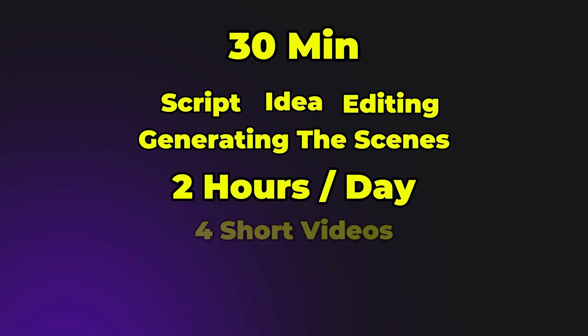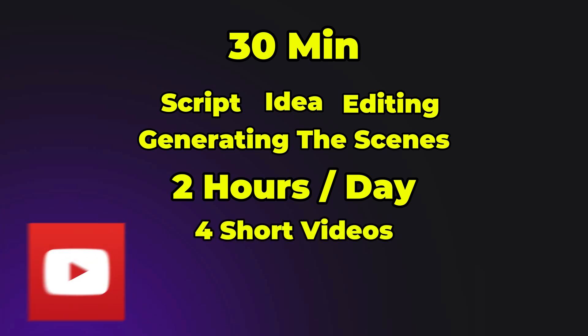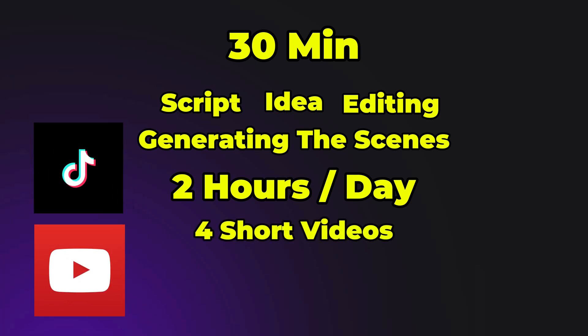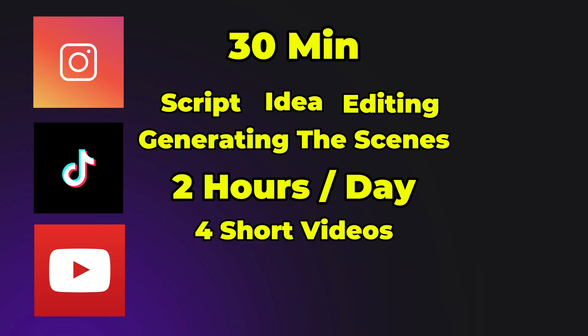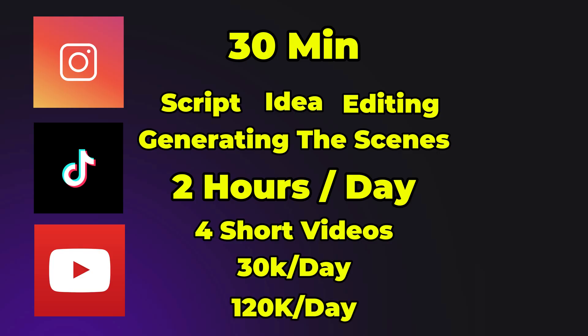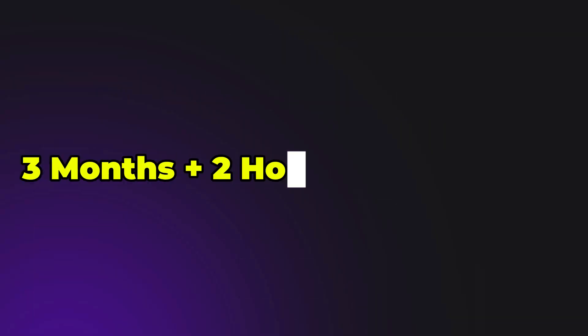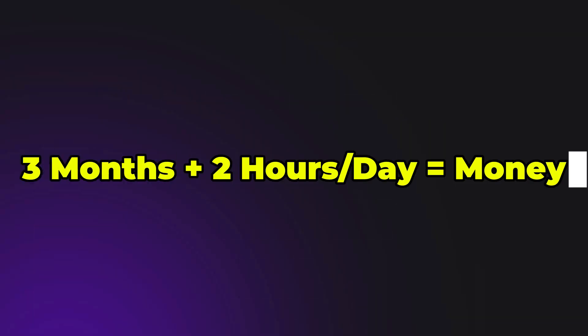If you have just two free hours a day, you can easily make four short videos and post them on platforms like YouTube, TikTok, and Instagram Reels. Now imagine each of those four videos gets 30,000 views a day. That's 120,000 views daily. In just about three months, working only two hours a day, you could have enough traction to monetize your channel, which is pretty amazing.